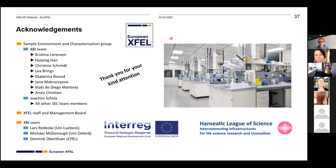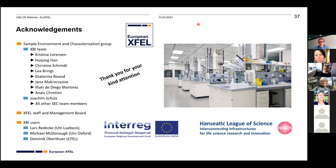We now have time for questions — thank you Robin for a fantastic talk. We'll stop recording and move to the Q&A section.